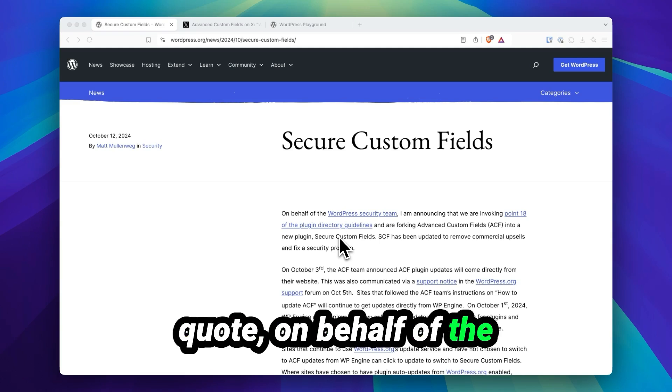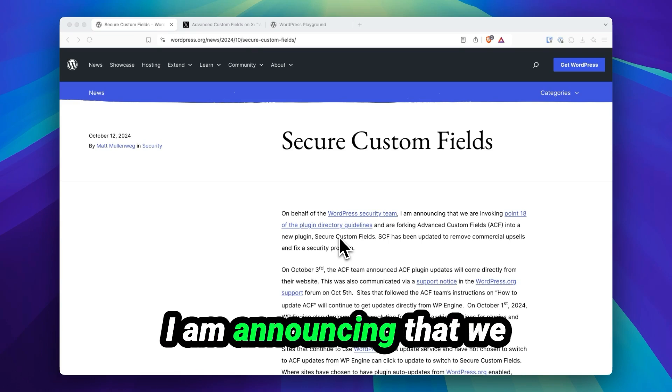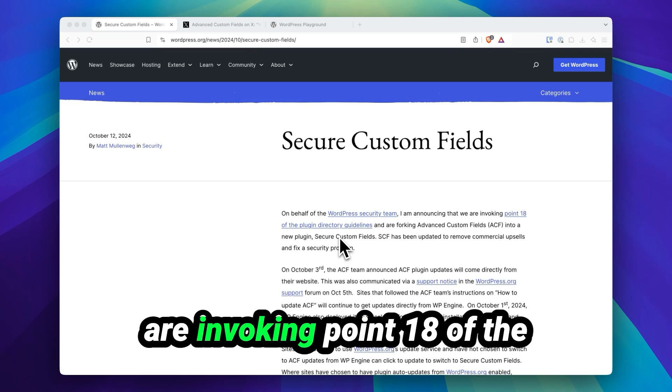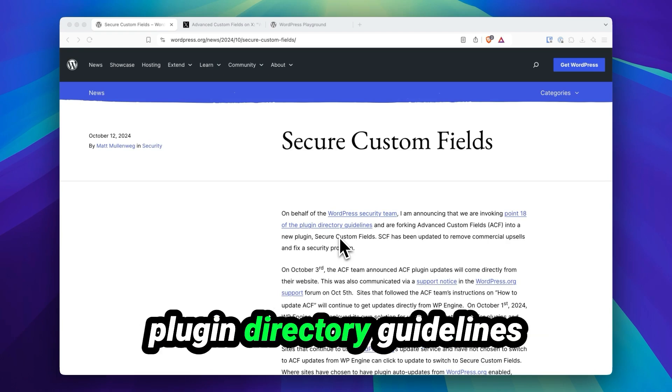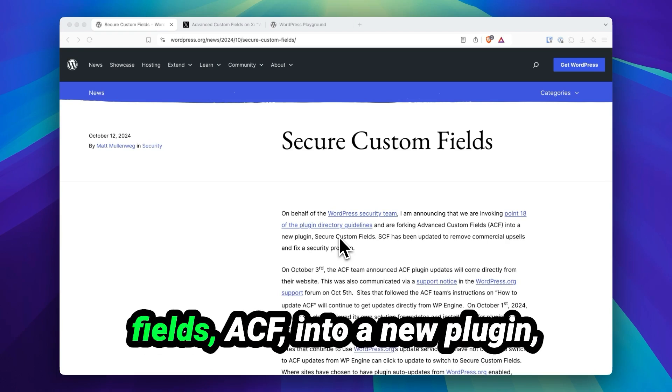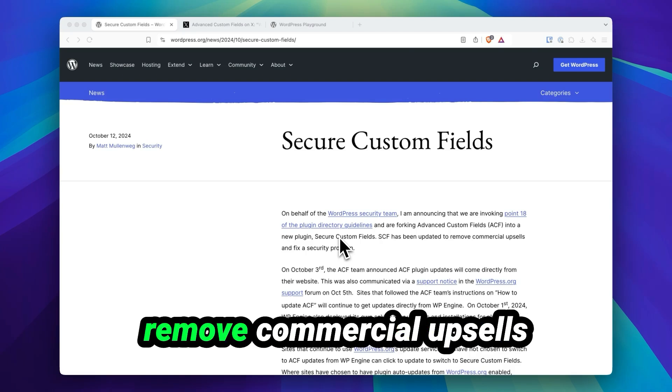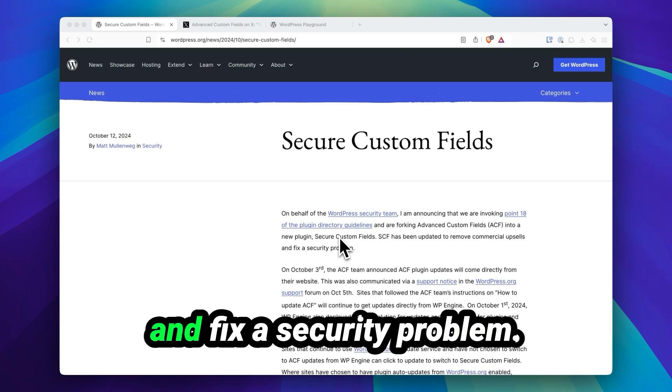On behalf of the WordPress security team, I am announcing that we are invoking 0.18 of the plugin directory guidelines and forking Advanced Custom Fields, ACF, into a new plugin, Secure Custom Fields. SCF has been updated to remove commercial upsells and fix a security problem.